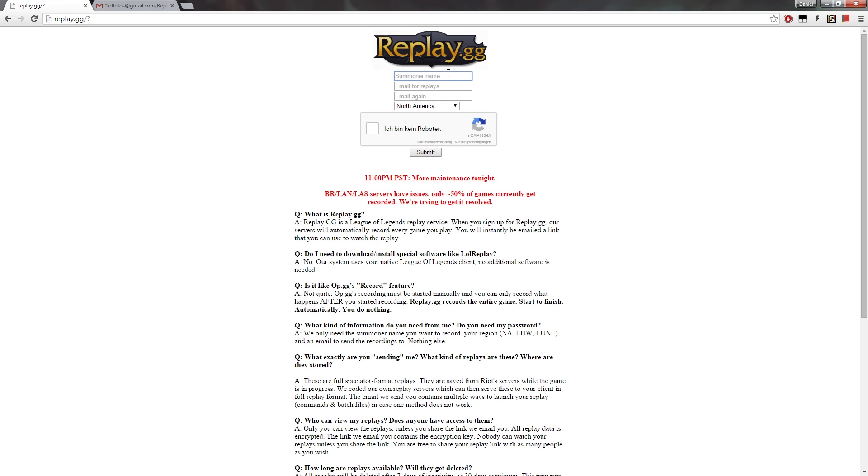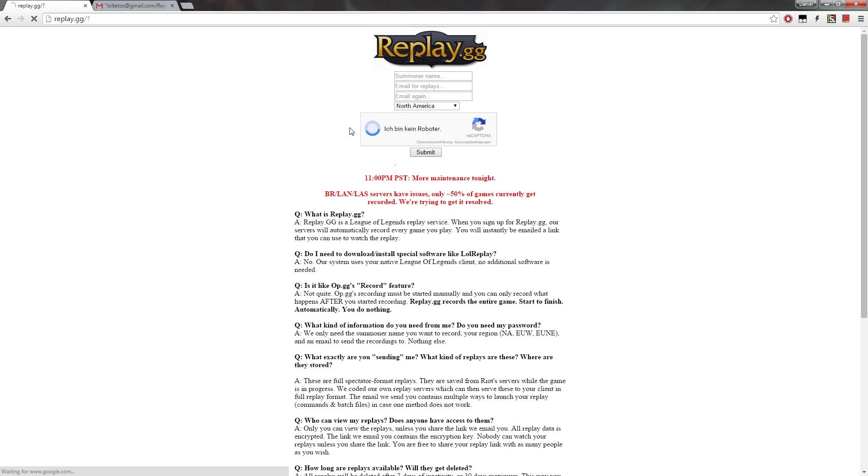You just enter a summoner name, your email and just replay once more, then the region you're on, and then you click this checkbox here, which will basically check if you're a robot or a spammer, and then you submit.